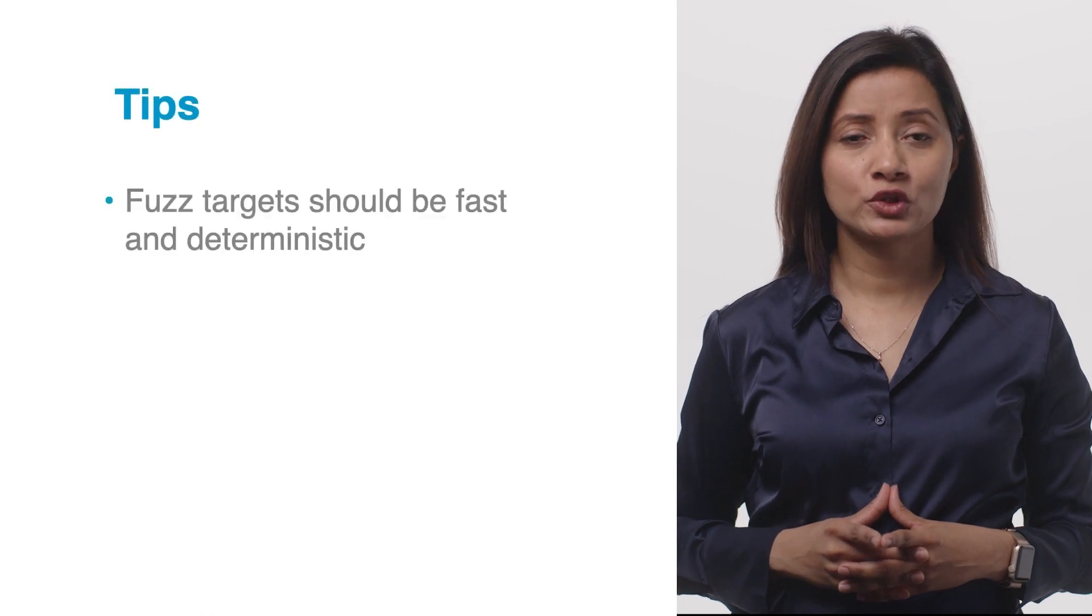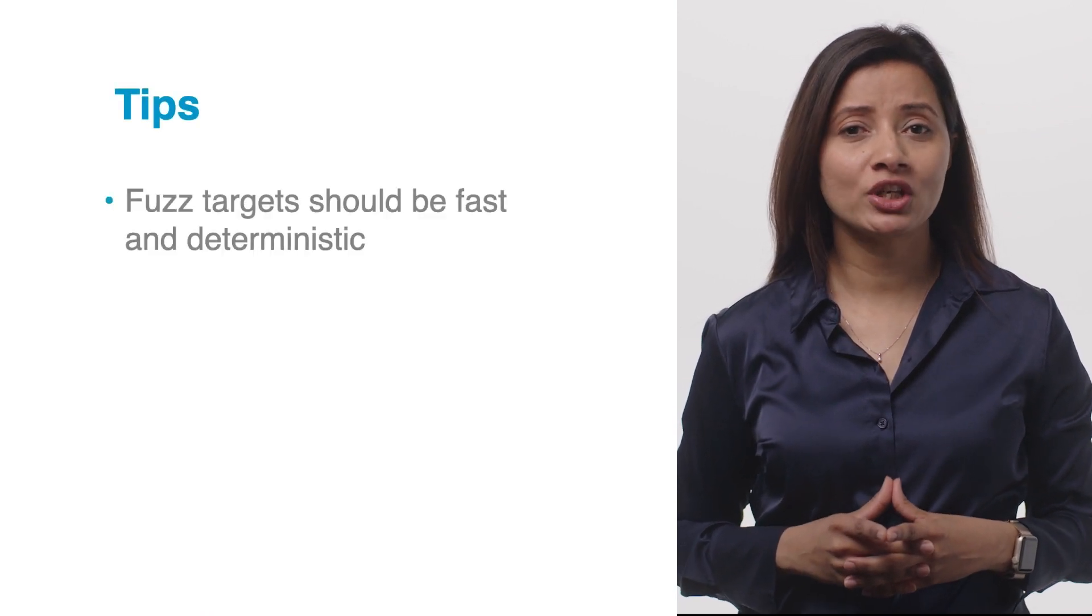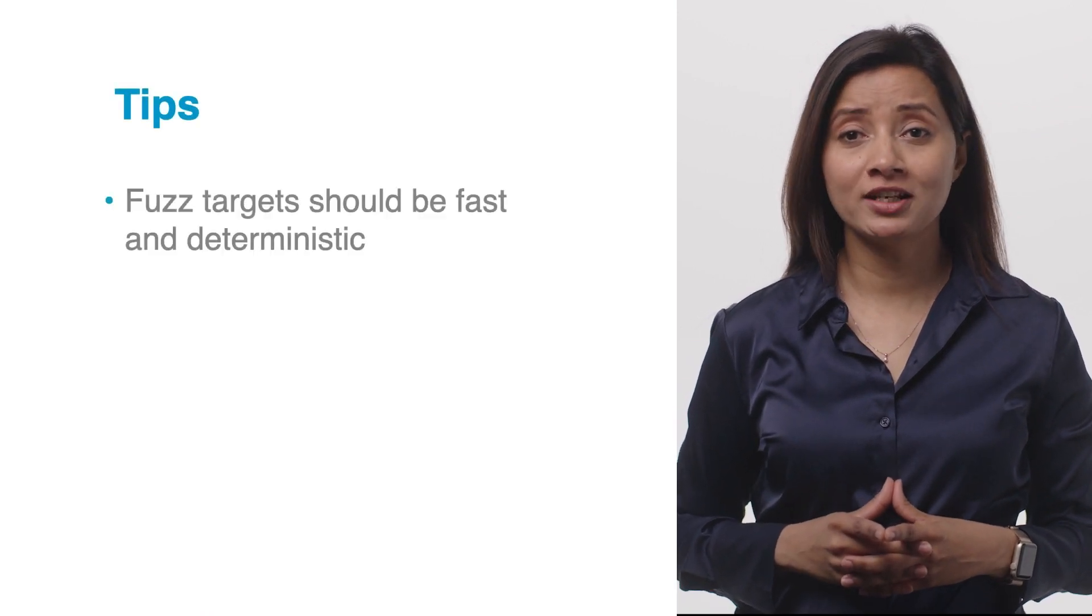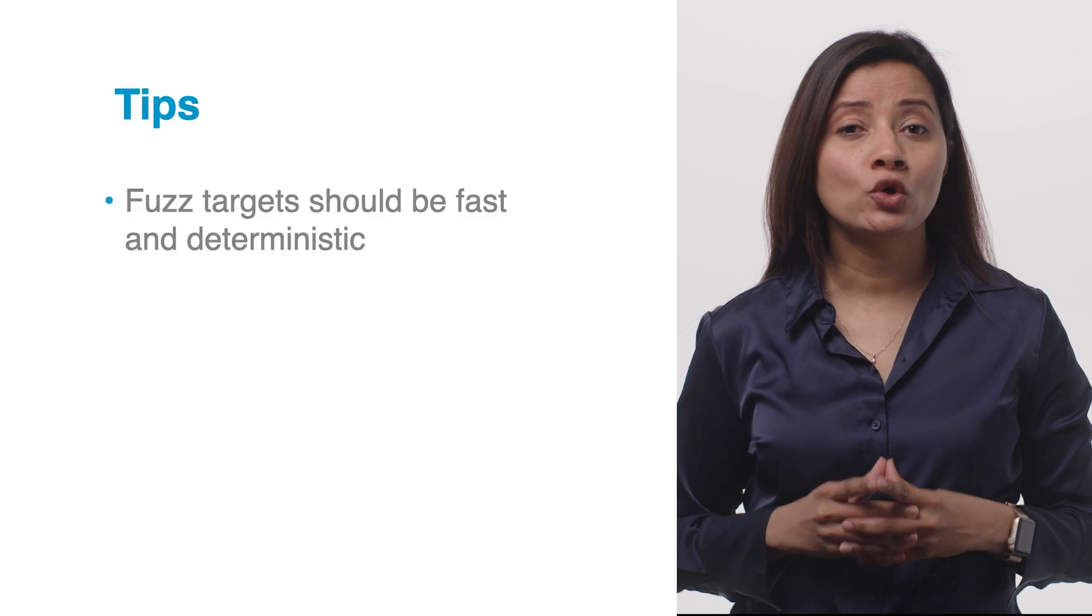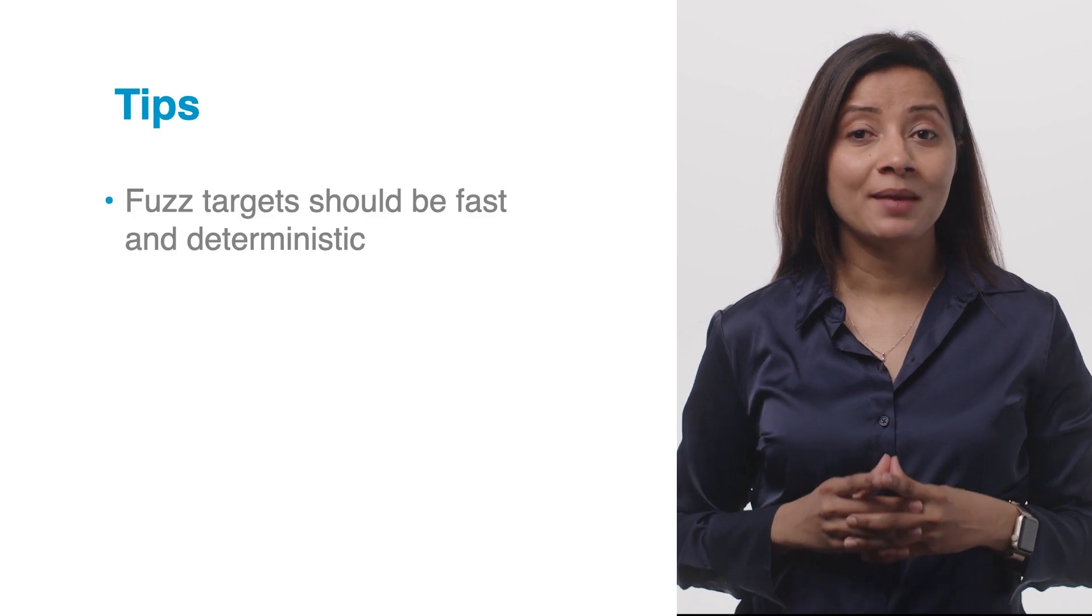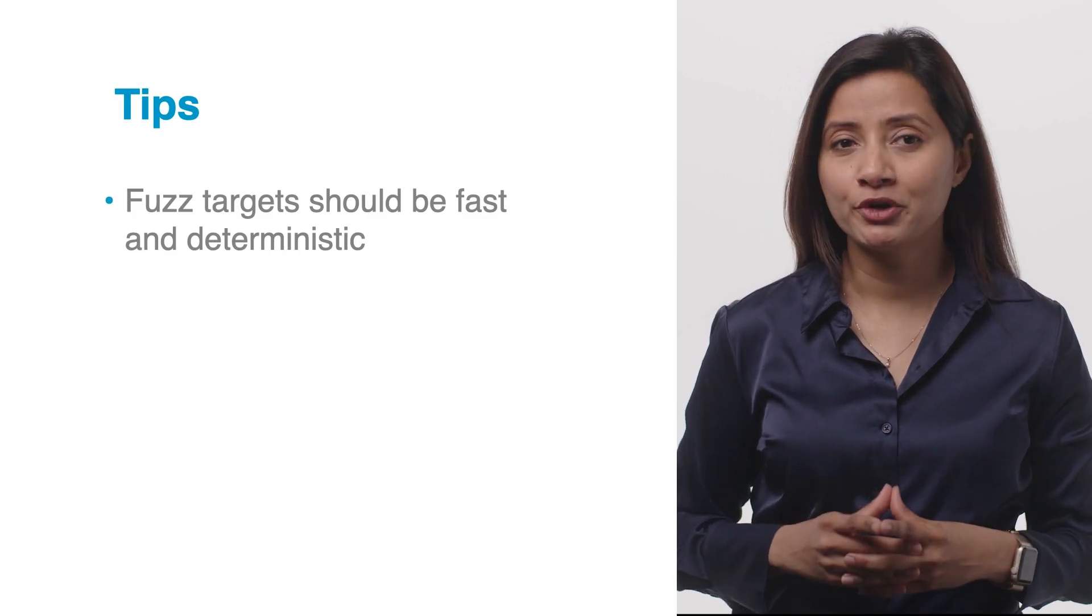Finally, some tips for you. Fuzz targets should be fast and deterministic, so the fuzzing engine can work efficiently and new failures and code coverage can be easily reproduced.